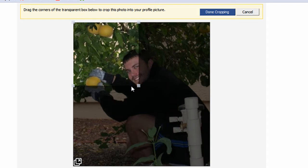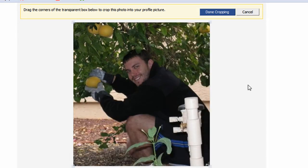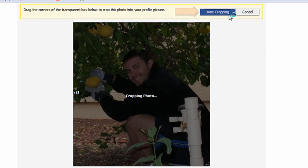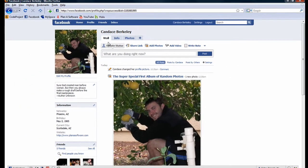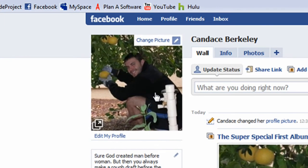Next, I'll grab the square handle in the bottom right of the transparent box. By grab, I mean click and hold with your left mouse button and drag it as far to the right-hand corner of the picture as you can. Now we can click on the 'Done cropping' button. Notice we are automatically redirected to the profile page, and notice that the profile picture in the upper left-hand corner has changed from Candace's photo to a photo of me.